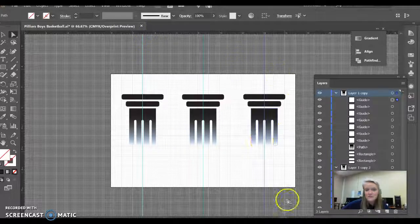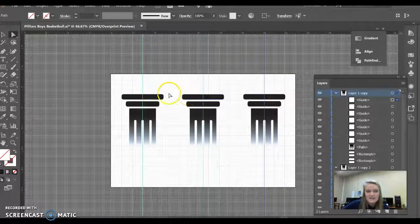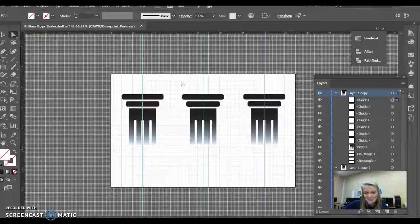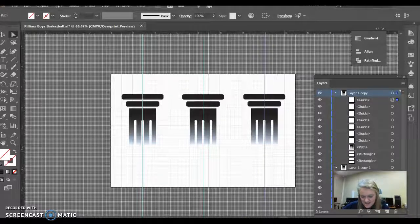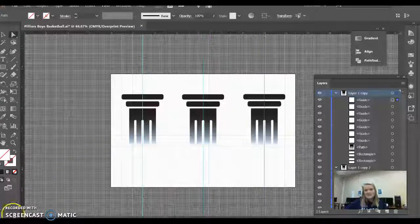So I have all three of mine centered, and the distance in between is the same. Thank you for watching, and this is my process for making the pillars the same distance and centered.